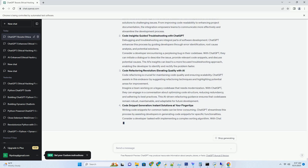Imagine a scenario where a technical support specialist is addressing a customer's intricate software issue. With ChatGPT, the specialist can create an email response that offers a step-by-step breakdown of the solution, complete with easy-to-understand language and visuals if necessary. This concise clarity ensures that the recipient grasps the solution without feeling overwhelmed by technical jargon.